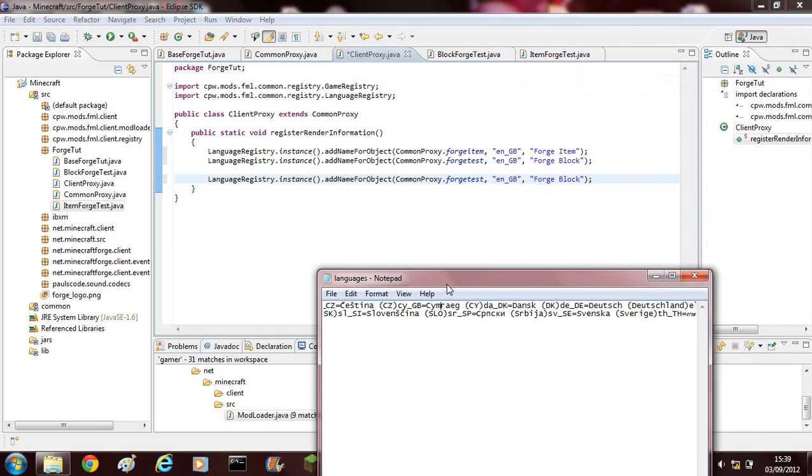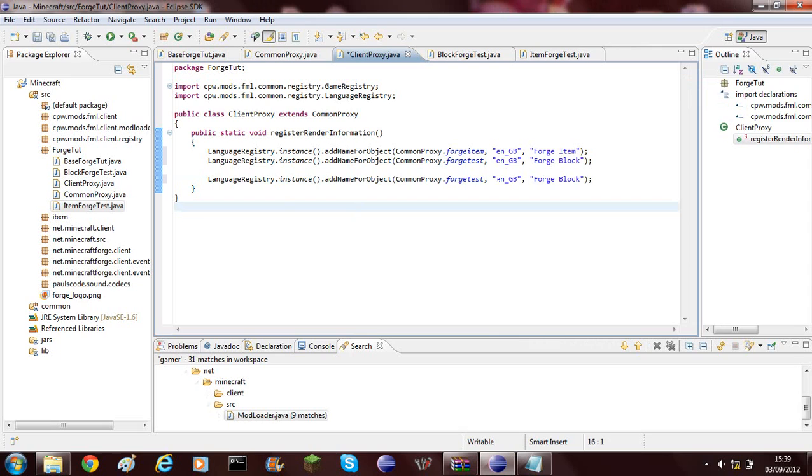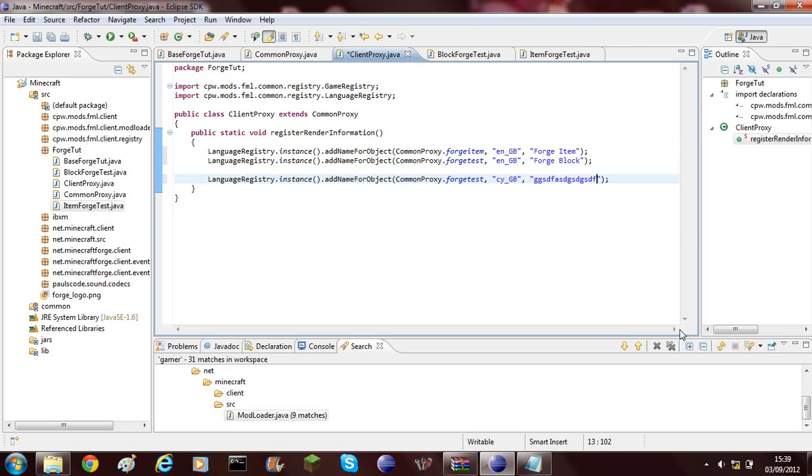Now that it's done that, I'm going to add a language configuration for Welsh. Cymraeg, which is Welsh, is cy underscore GB. So we can go ahead and cy underscore GB. I'm not sure what it is in Welsh but we could just make something up.